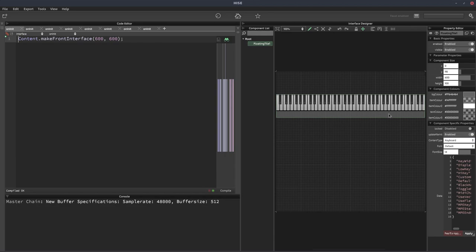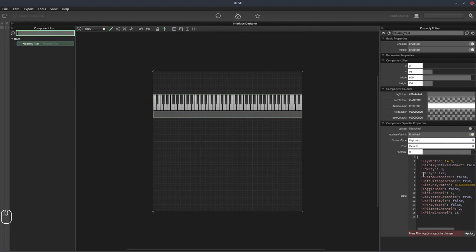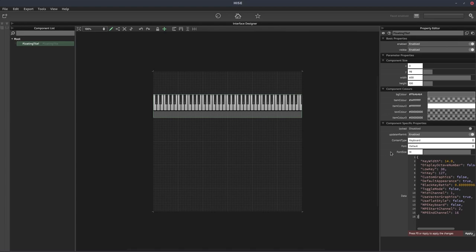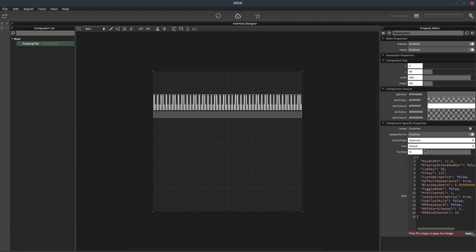We're just going to leave it with the default appearance. But what we will change is the low key. So that's currently set to nine. We'll change that to 36 and hit F5. That's just so we can see the samples that we actually have. We can also change the key width as well to 12. Just to fit a few more keys on that keyboard.